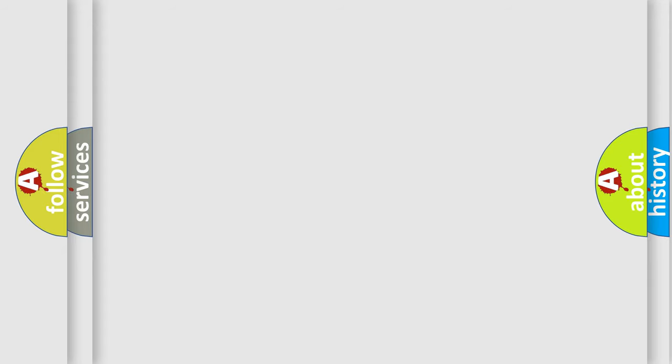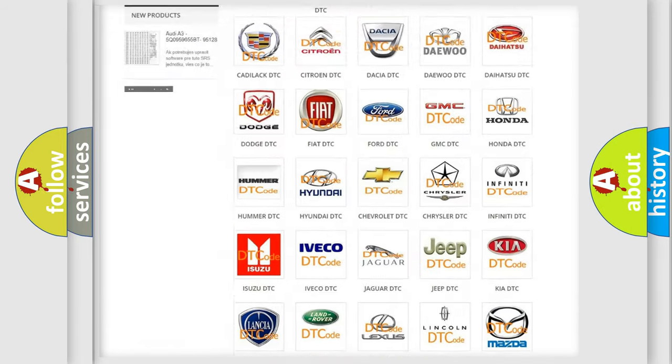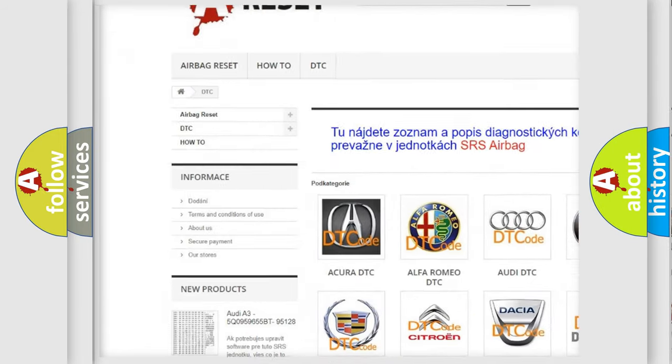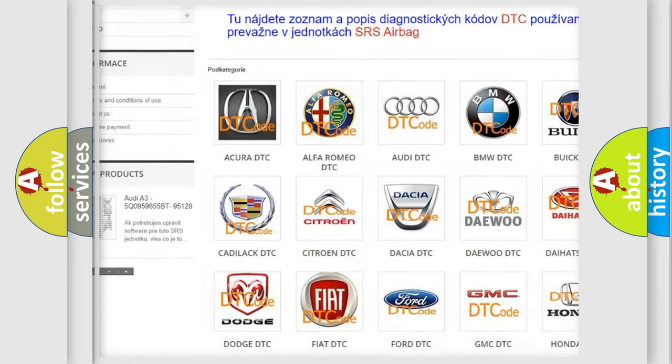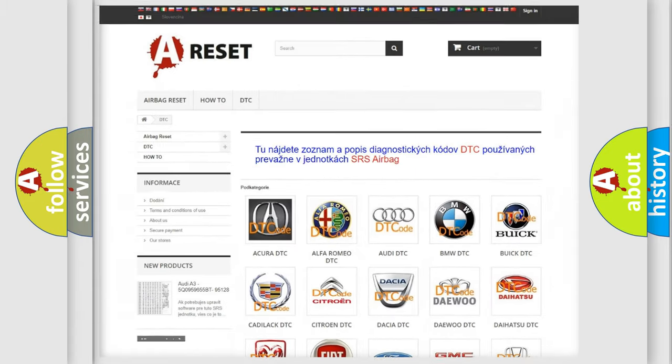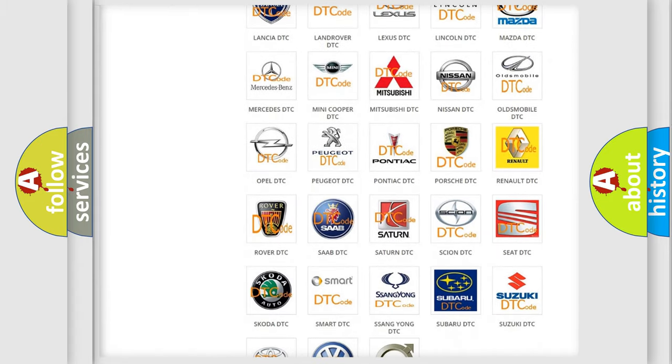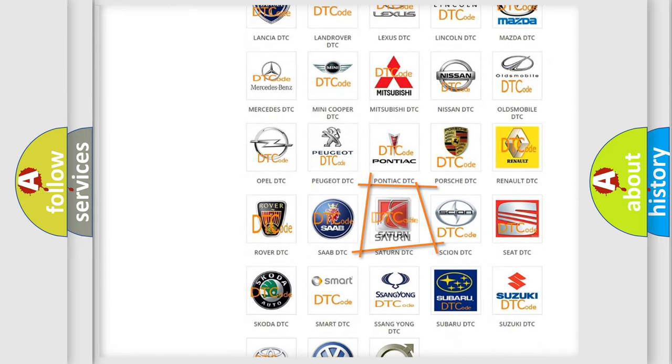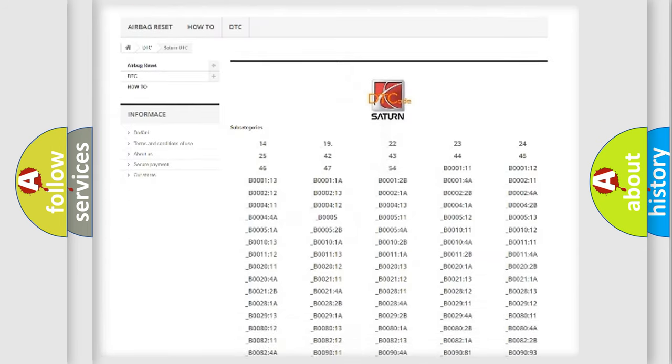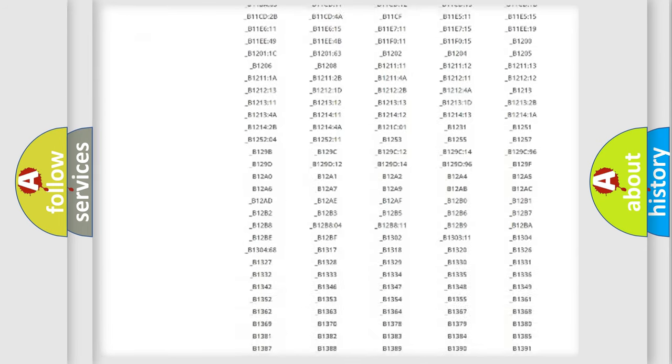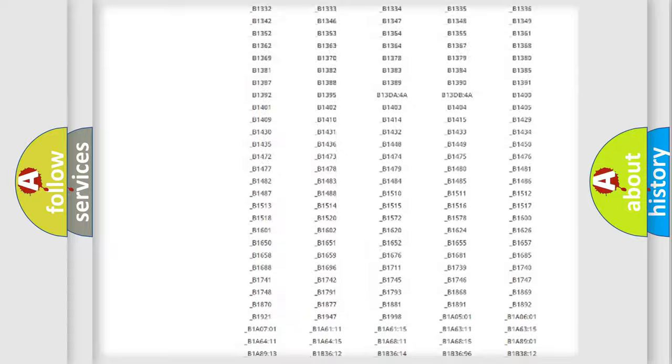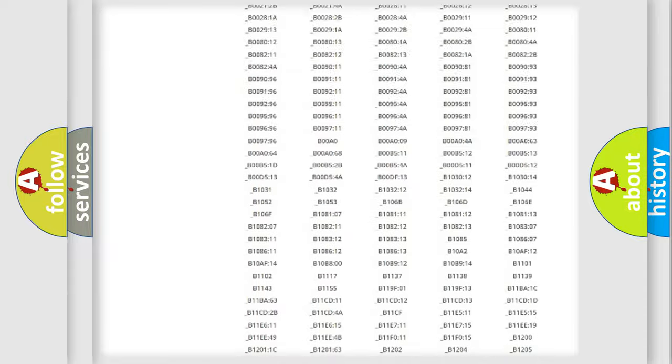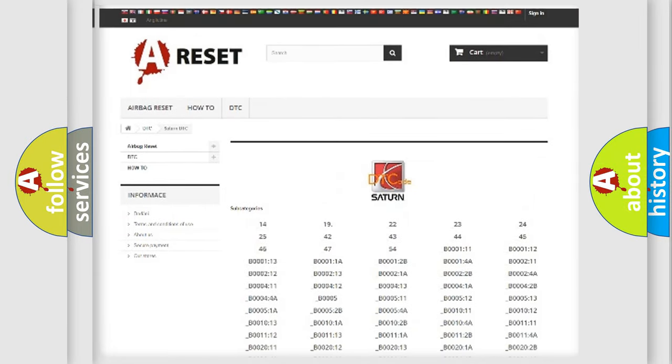Our website airbagreset.sk produces useful videos for you. You do not have to go through the OBD2 protocol anymore to know how to troubleshoot any car breakdown. You will find all the diagnostic codes that can be diagnosed in Saturn vehicles and many other useful things.